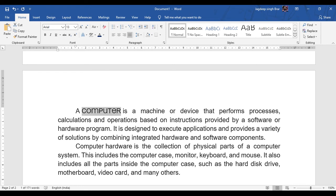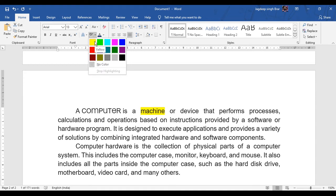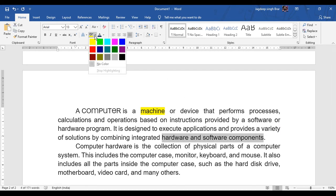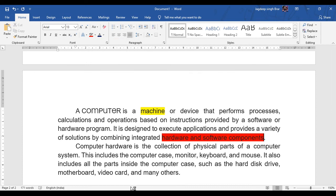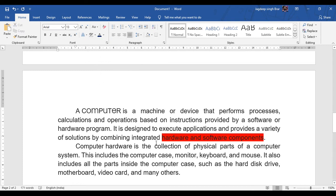Next option is highlighting text. Highlighting means making the text look different to draw the reader's attention towards it. Highlighted text has a color box around it. Select the word you want to highlight — for example, 'machine'. Click on the Home tab, and under the font group, select the highlight option. From here you can choose the color with which you want to highlight it. If you wish to remove the highlight, select the word, click on it, and choose the option 'no color'.